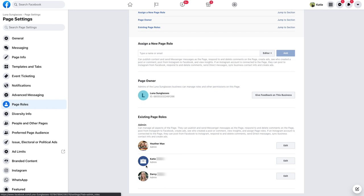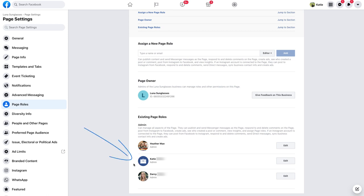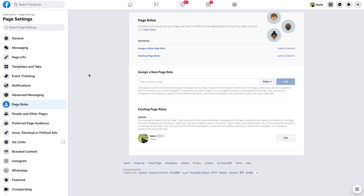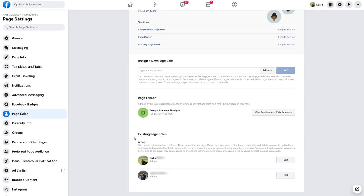Once you spot your name, also take note if the image to the left of your name is your profile picture or a briefcase icon. If it's a briefcase icon, you have the correct Facebook admin access and can skip ahead to the next chapter in the video. If you see your profile image on the left of your name and you don't see the briefcase icon and you don't see the page owner section, then you have the correct Facebook admin access and can skip ahead. If you see your profile image next to your name and you see a briefcase or capital letter icon next to the page name under page owner, please continue watching this video to learn how to adjust your Facebook page role to admin.